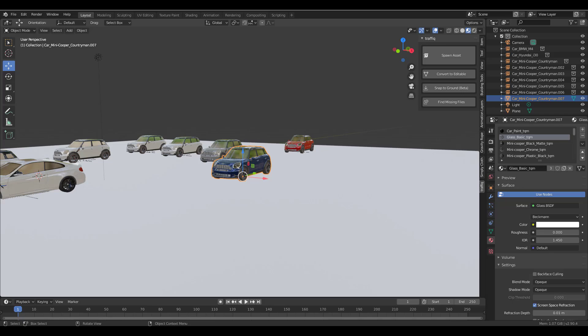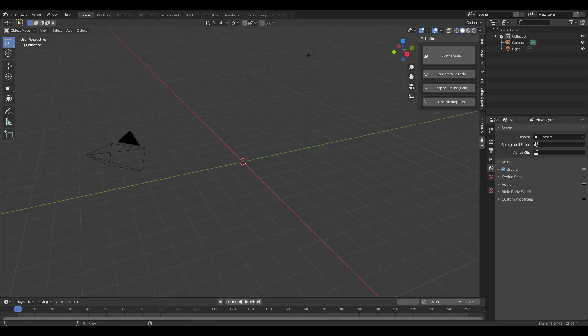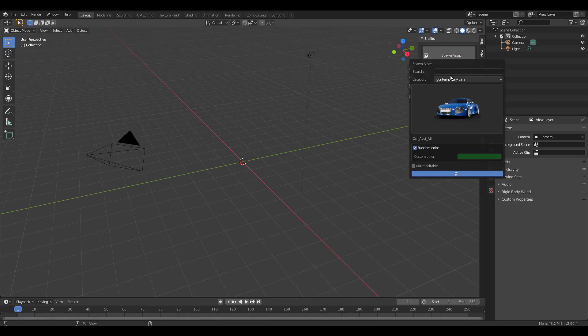This tool is supported for Blender 2.8 all the way to 2.82, but I'm currently using 2.9 and it works perfectly fine. With that said, let's talk about some other cool stuff available here.